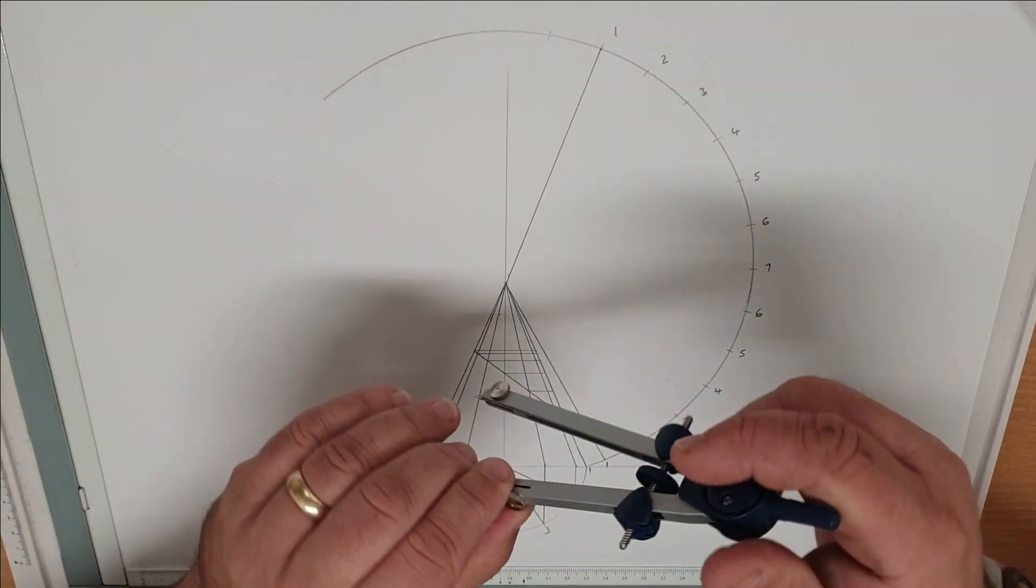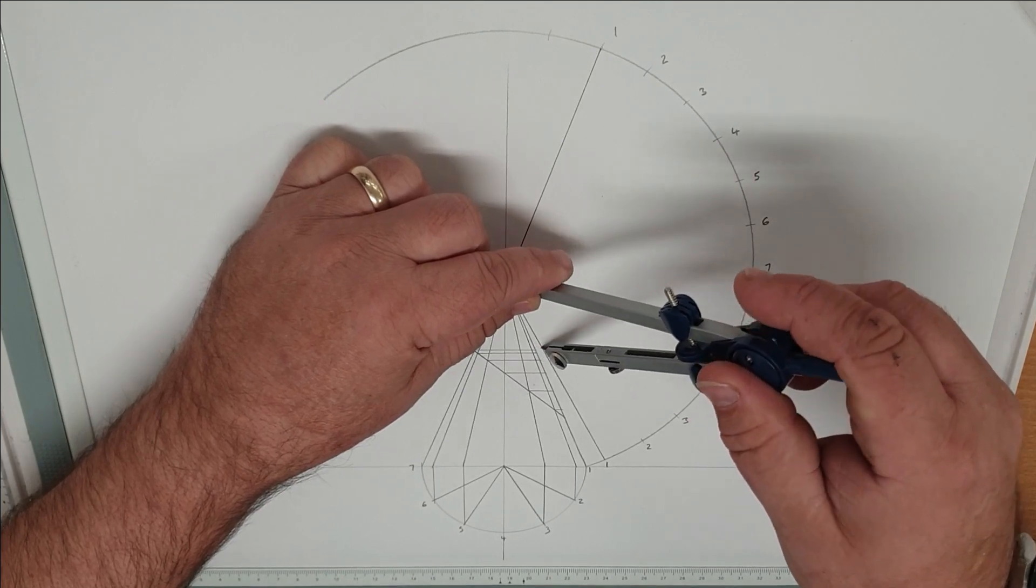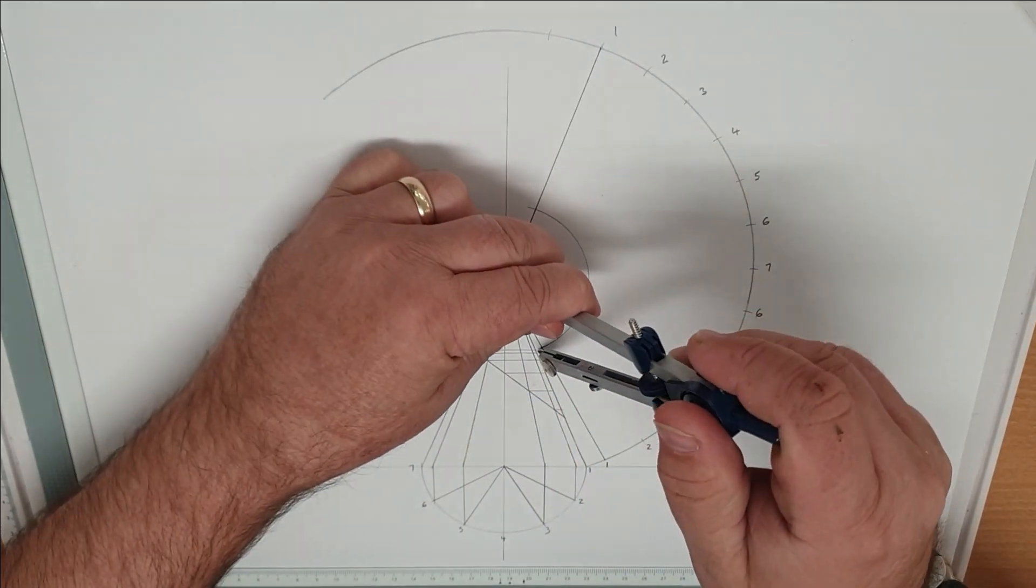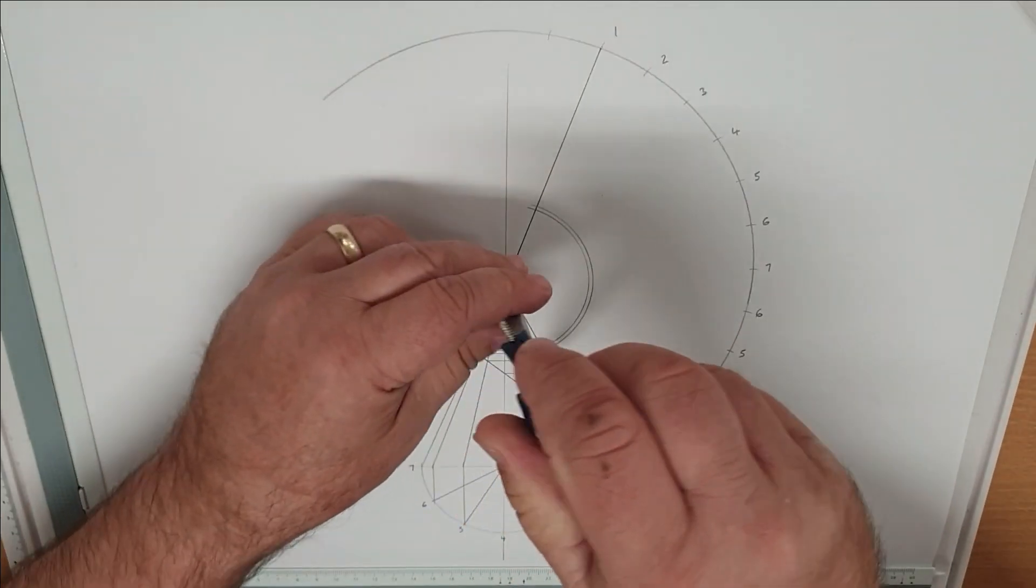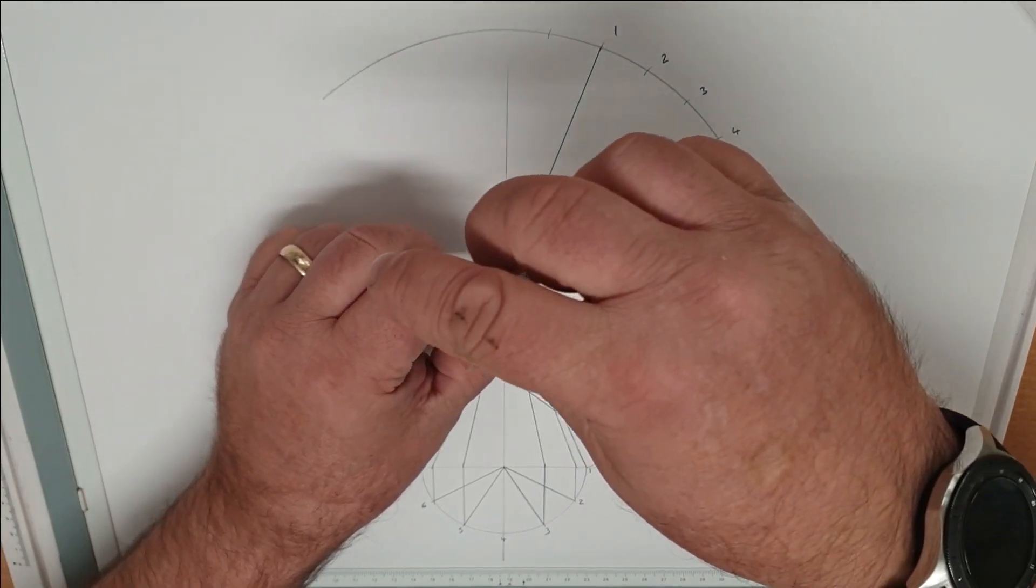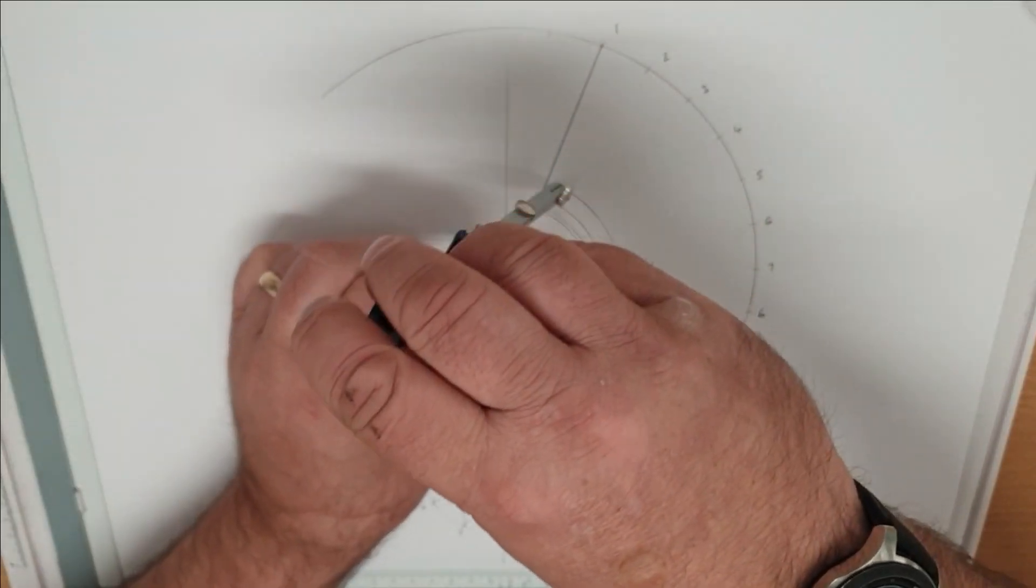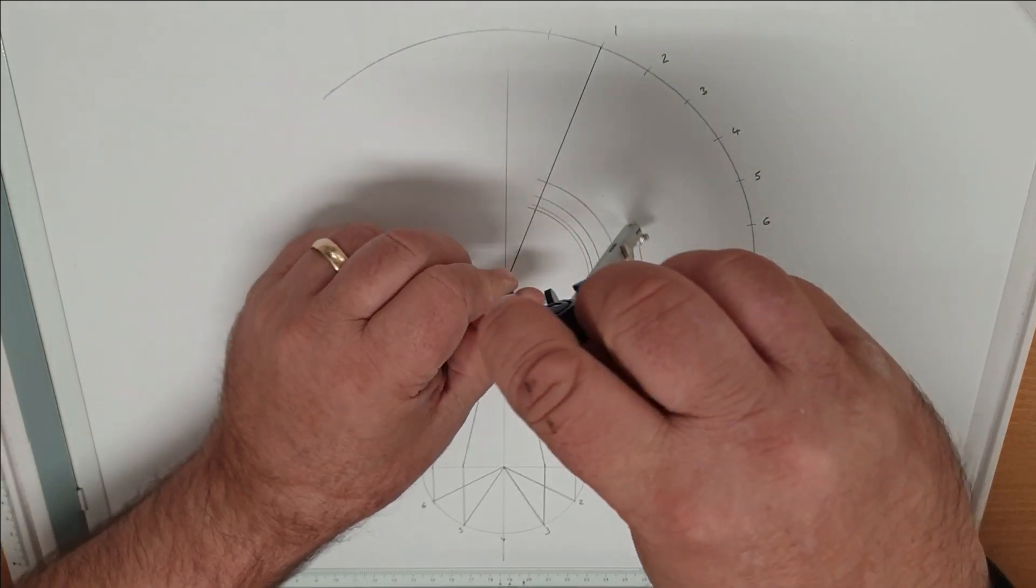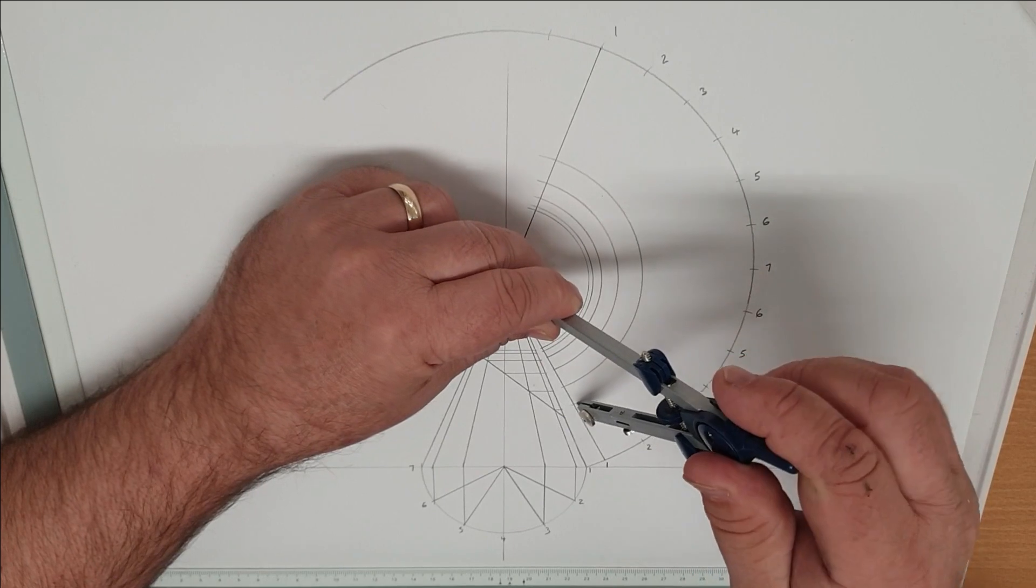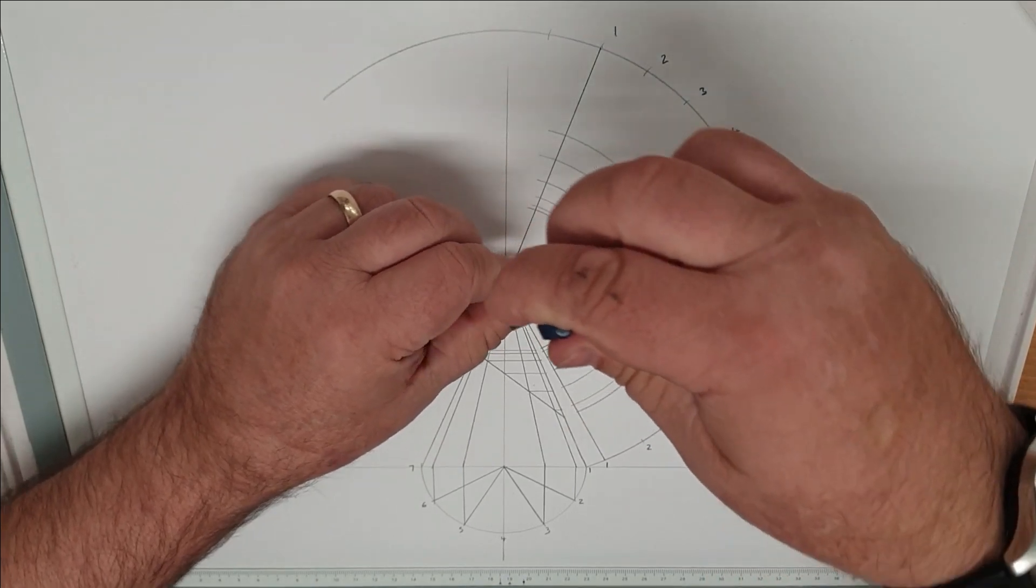And then with our compass on the apex we pick up each one of those points and we scribe it around our template. And that should be line number 7.